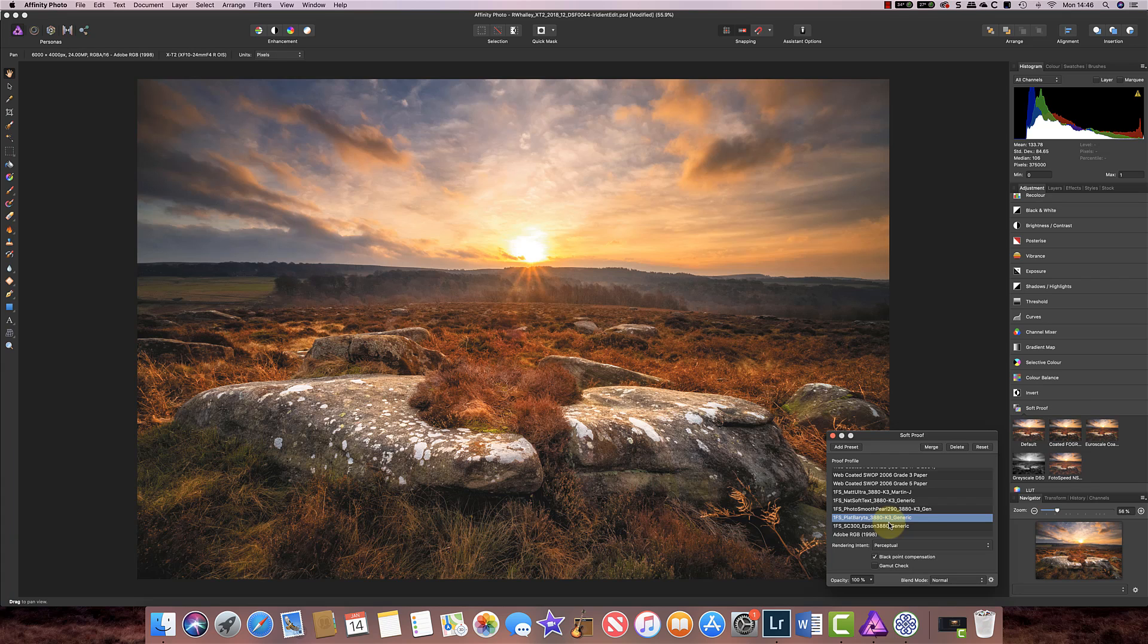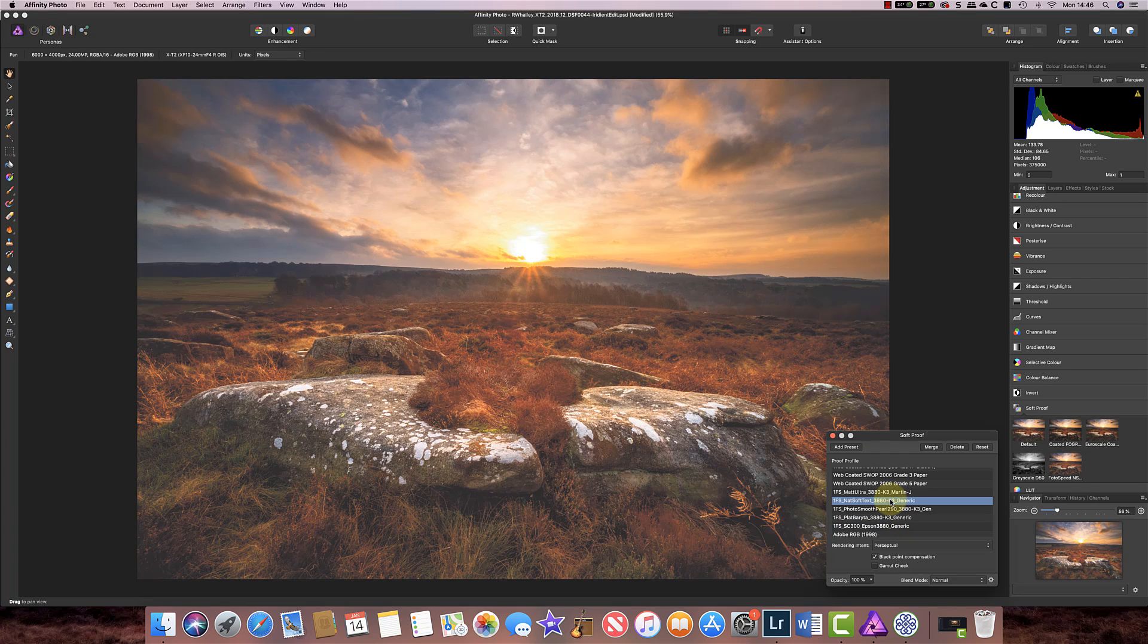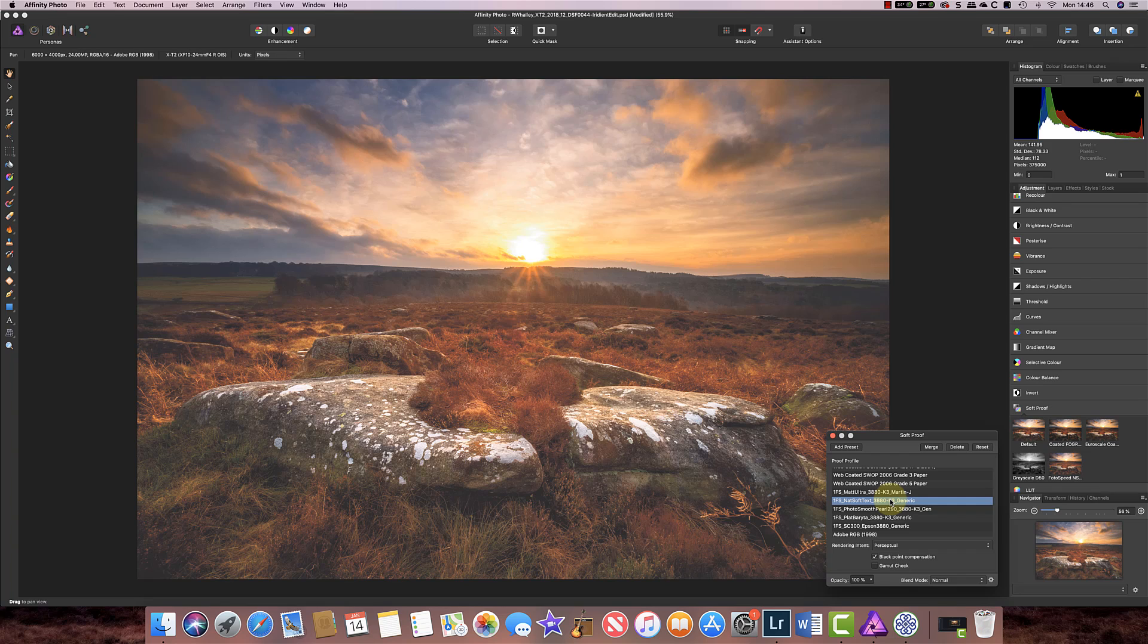If I choose another paper you'll see because that's got an even narrower colour range it makes it look even lighter.